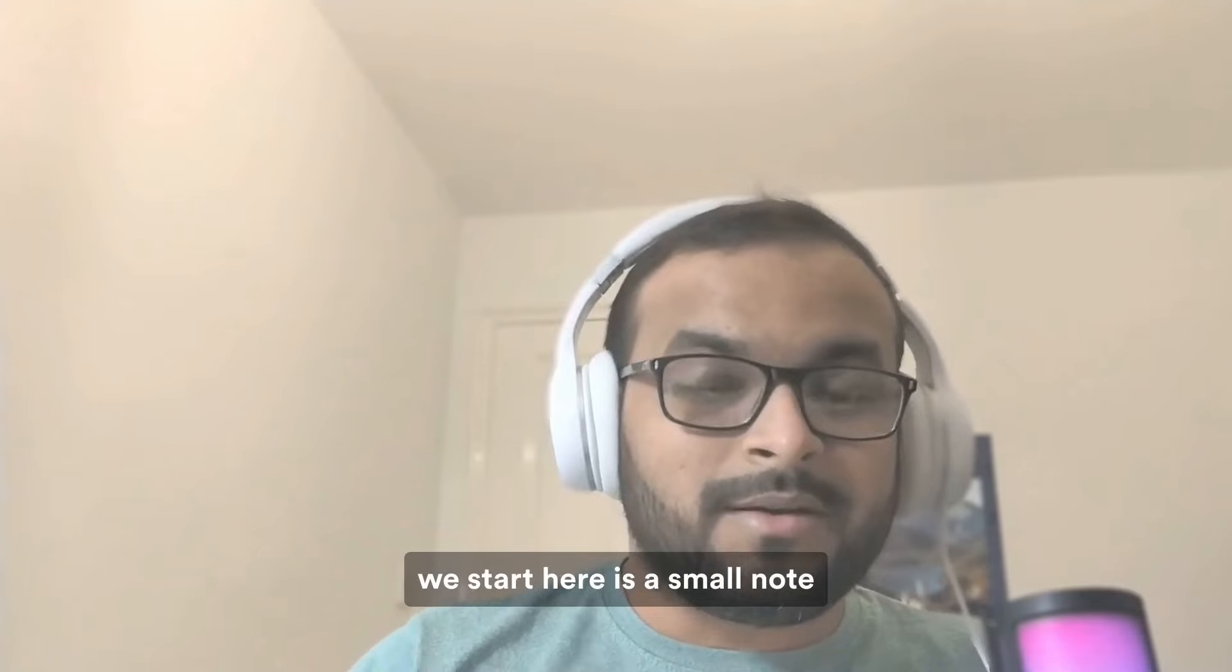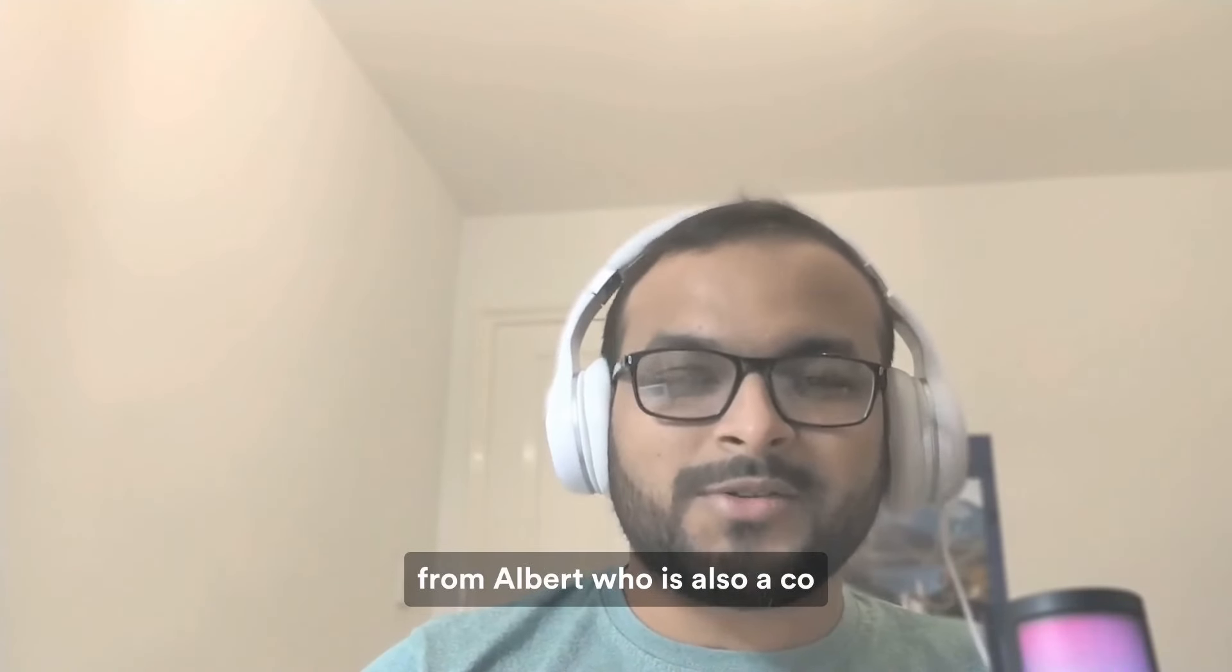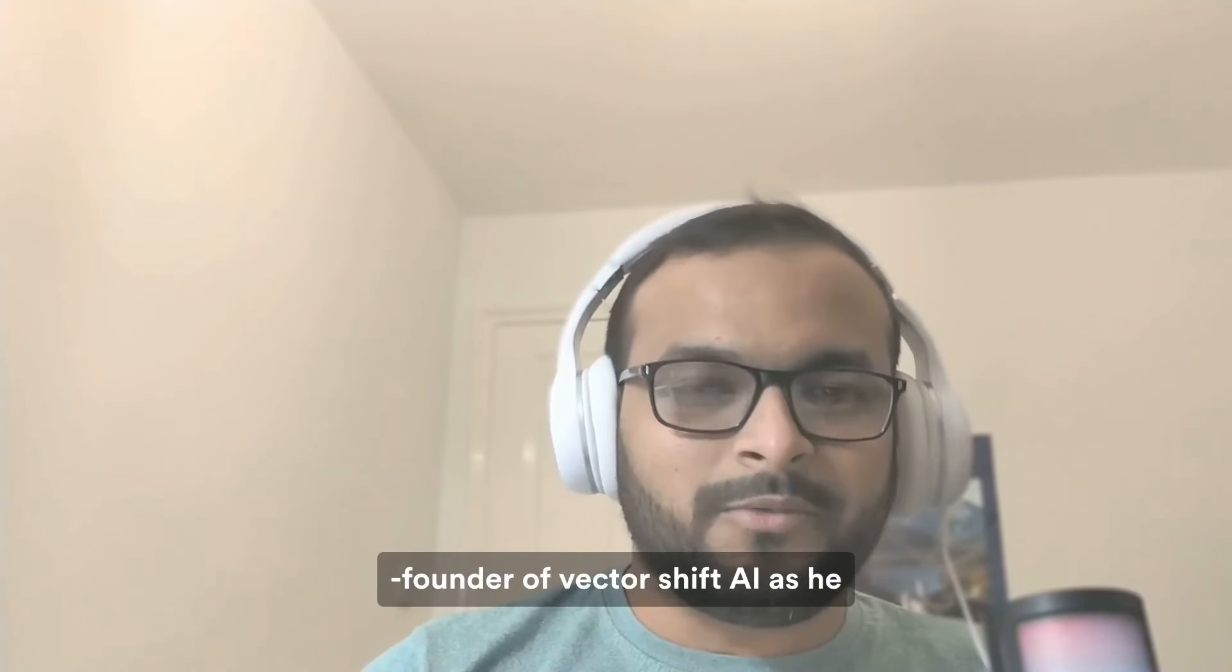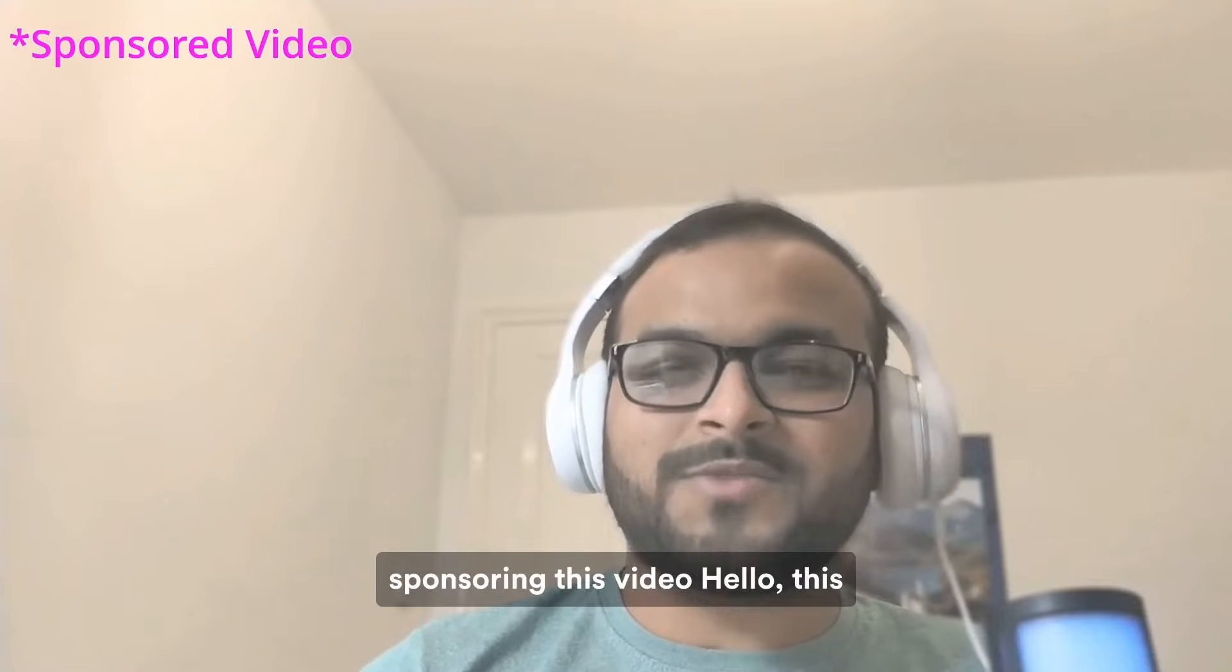Before we start, here is a small note from Albert who is also a co-founder of VectorShift AI as he has supported this channel by sponsoring this video.